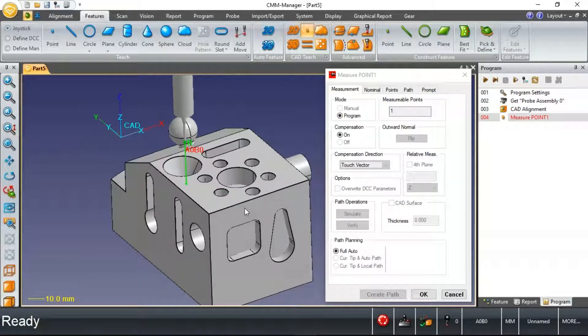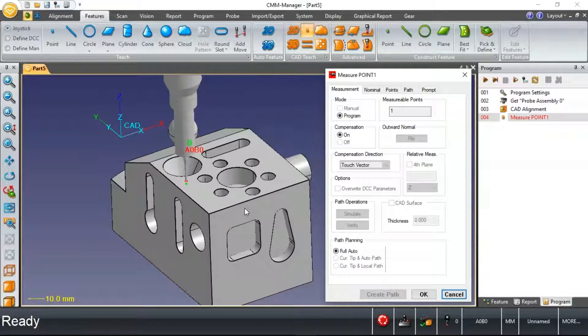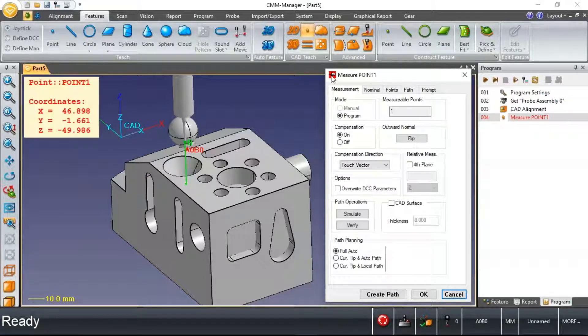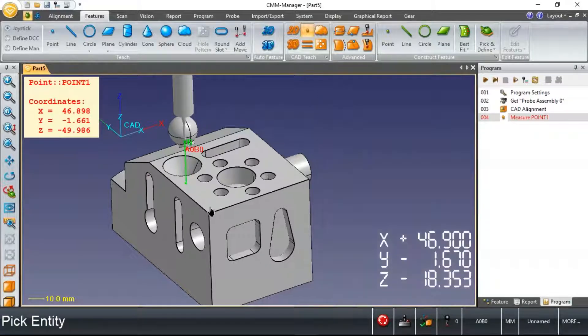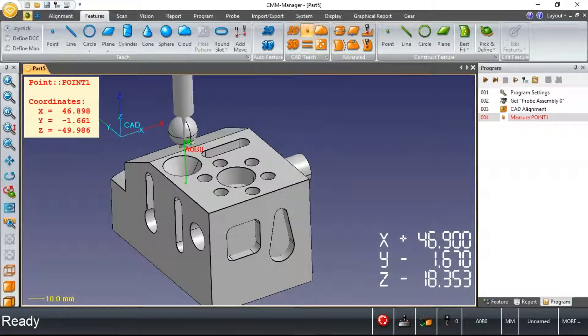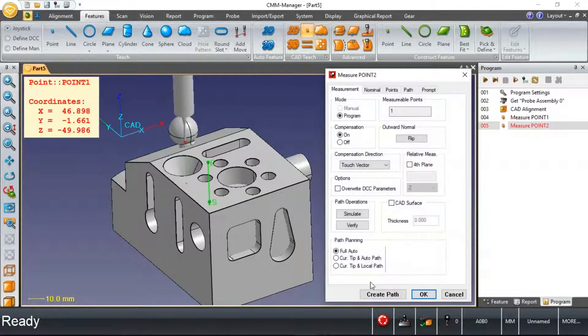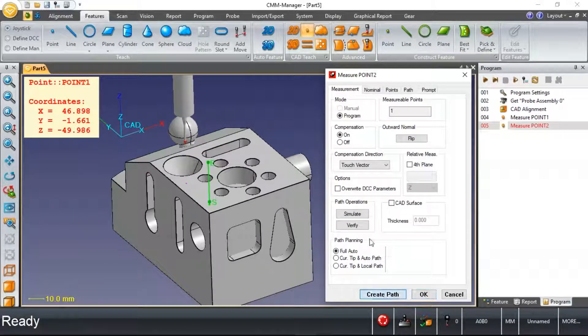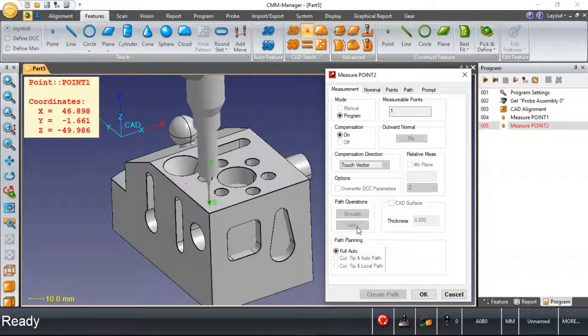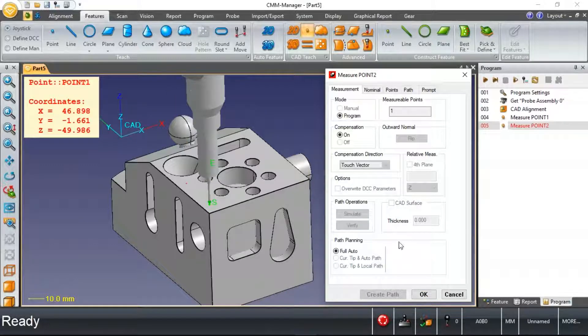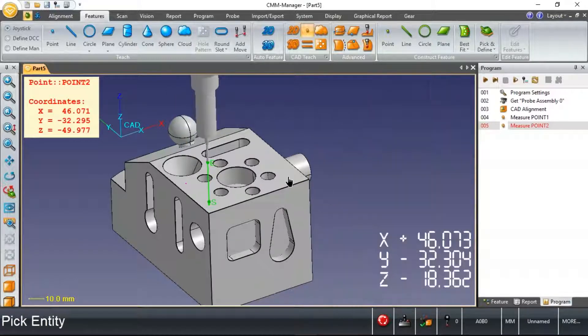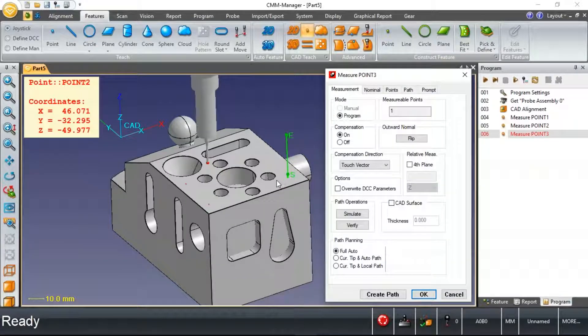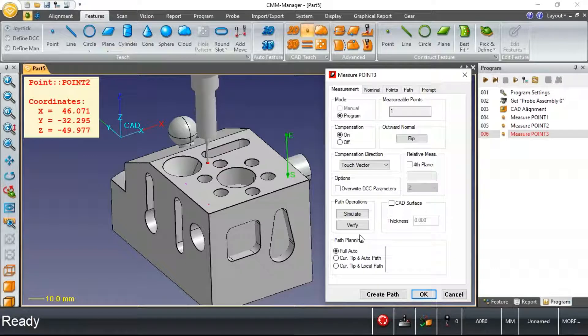Here you can see the machine's moving, taking just an individual point. I'll take three or four points on the top surface.